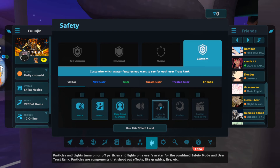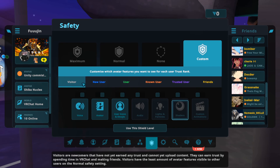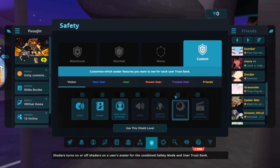You can also enable or disable lights and particles of their avatar, which is quite good to disable because these things can unfortunately crash you. You can also enable or disable shaders, which can also be a good idea to turn off because shaders can crash you or cause headaches — they can be splattered across your whole screen. For visitors, I would recommend turning this off.